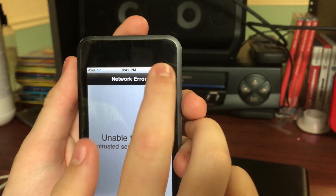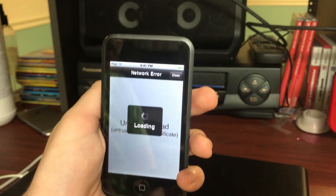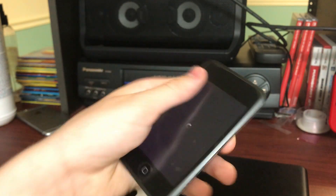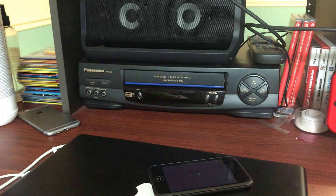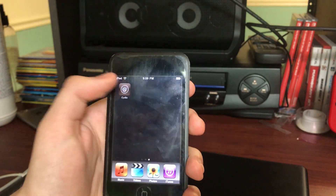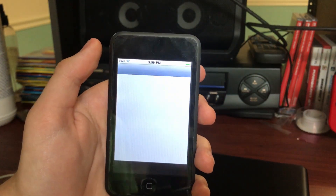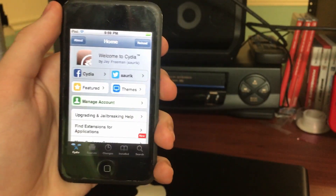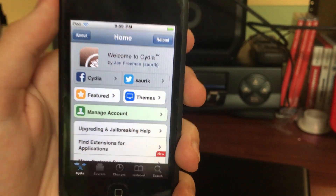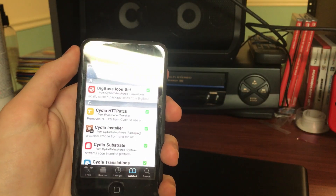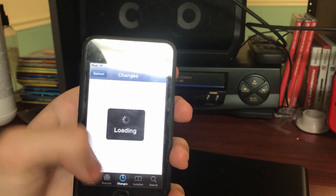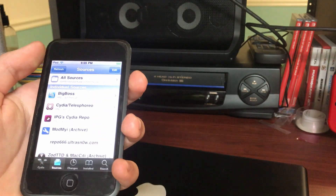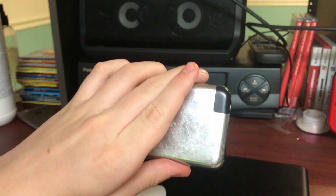Hit Close, it's going to say Loading, and then the device will respring. Then go back into Cydia and let it load. Besides that weird glitched out logo, you'll find that now anything you go to works perfectly. Congratulations, you've jailbroken your first gen iPod Touch!